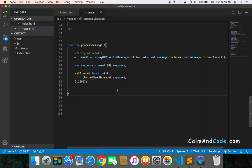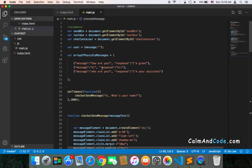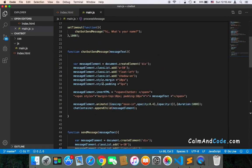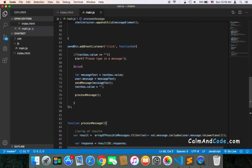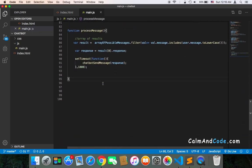As you know, we only have three responses and three expected messages. But what if the user sends a message that is not inside this array of possible messages? It will create an error.